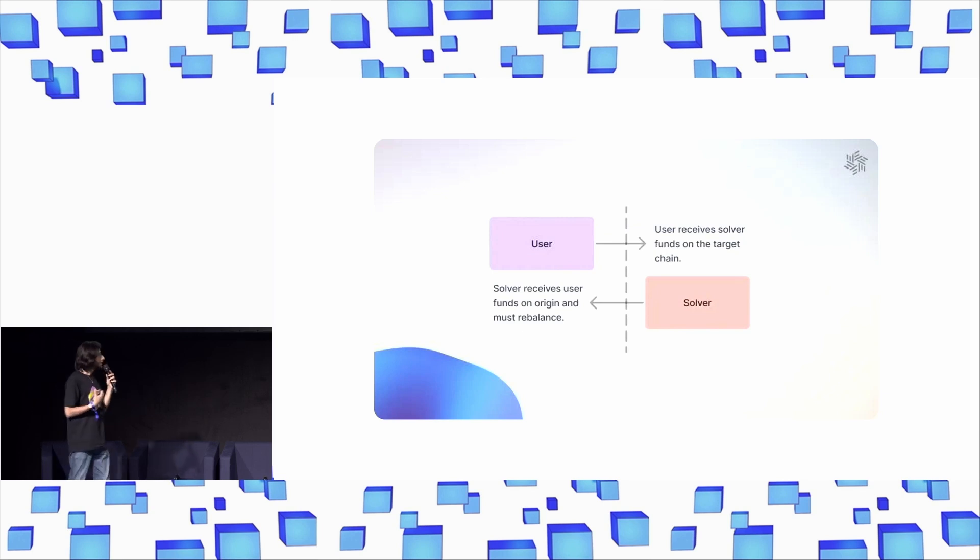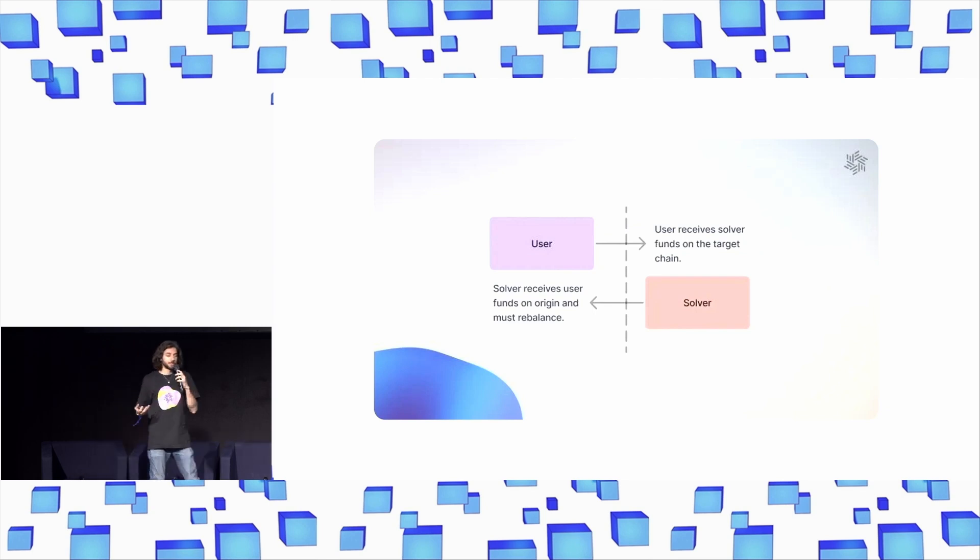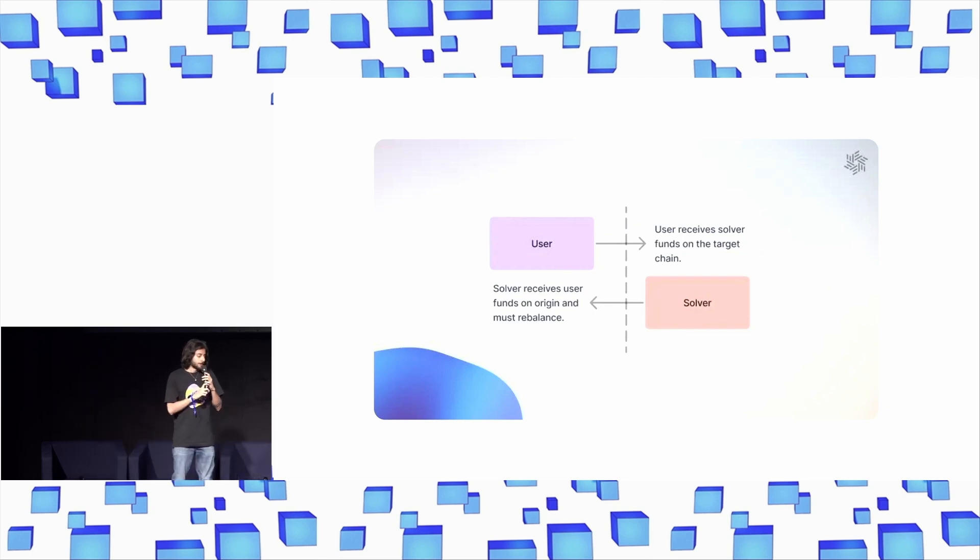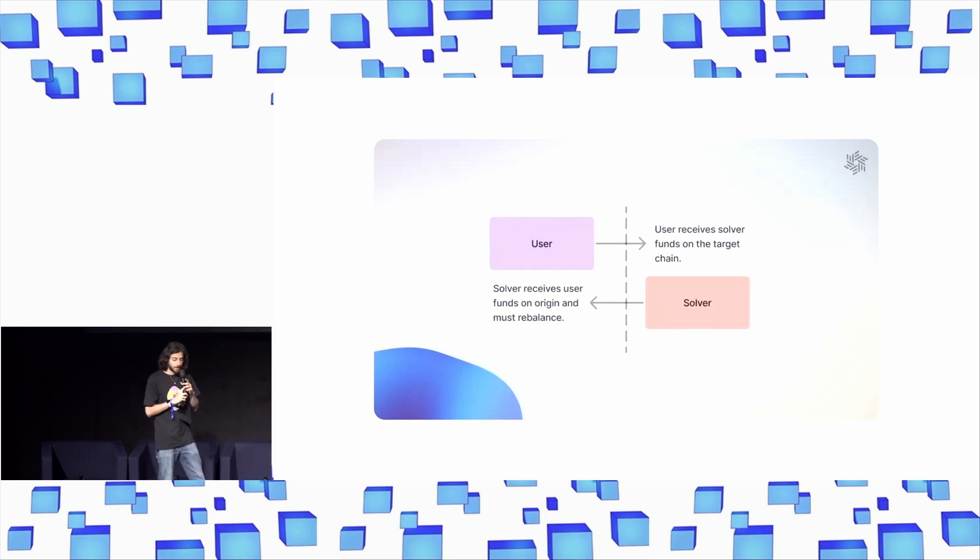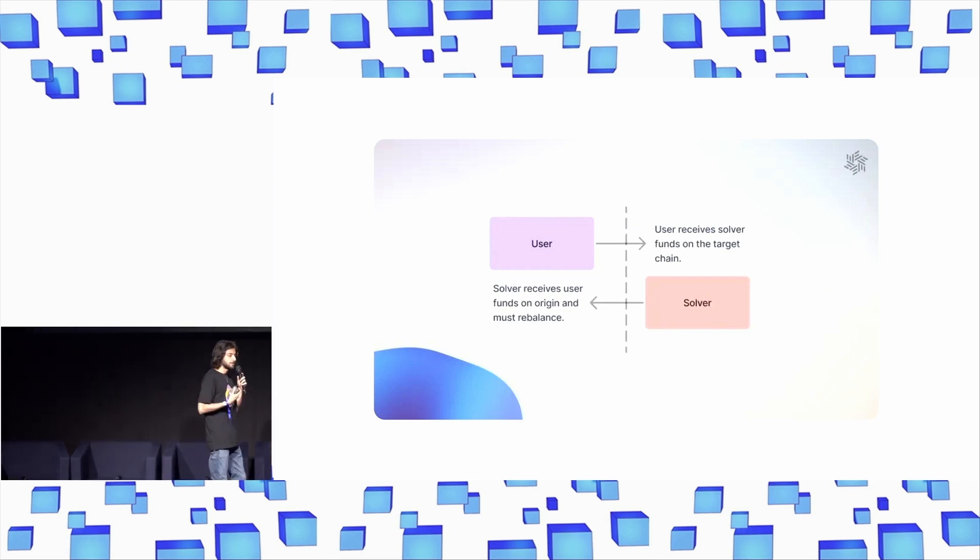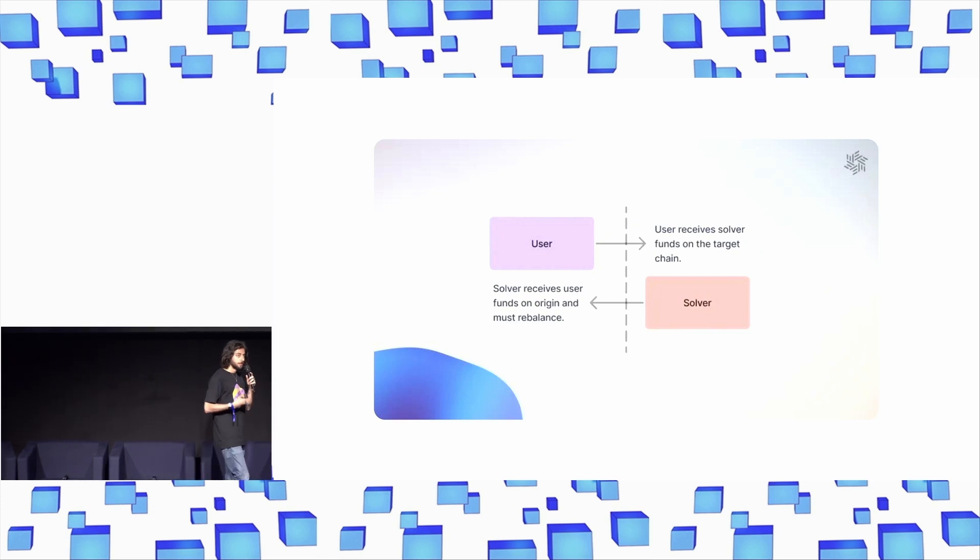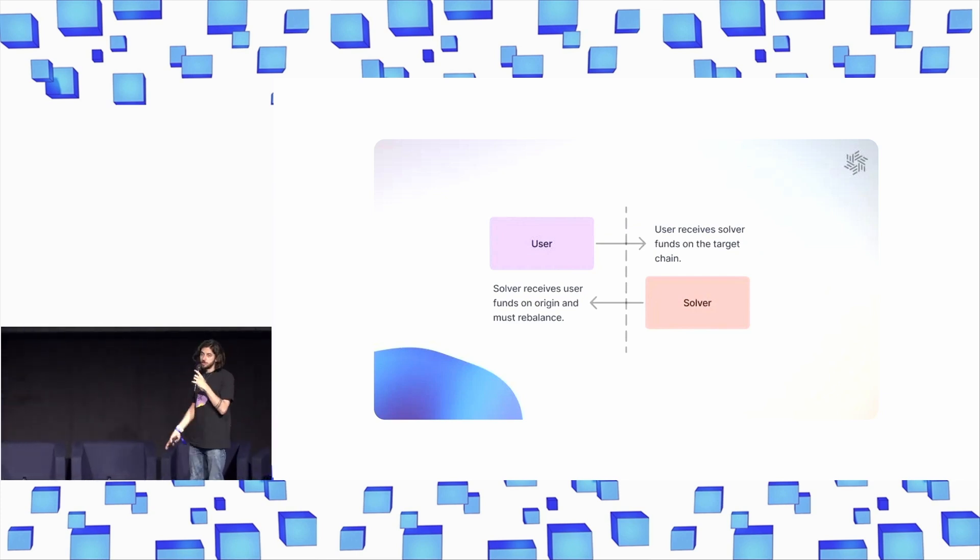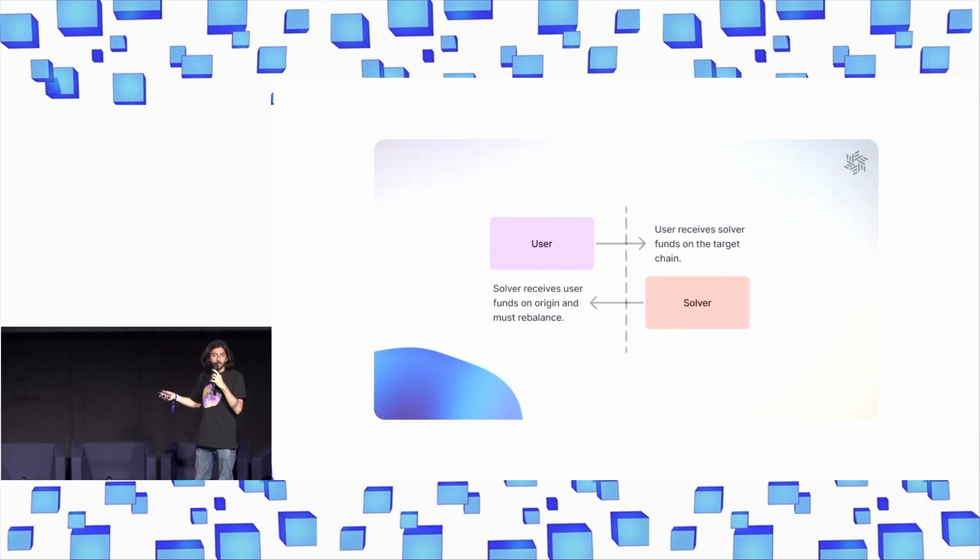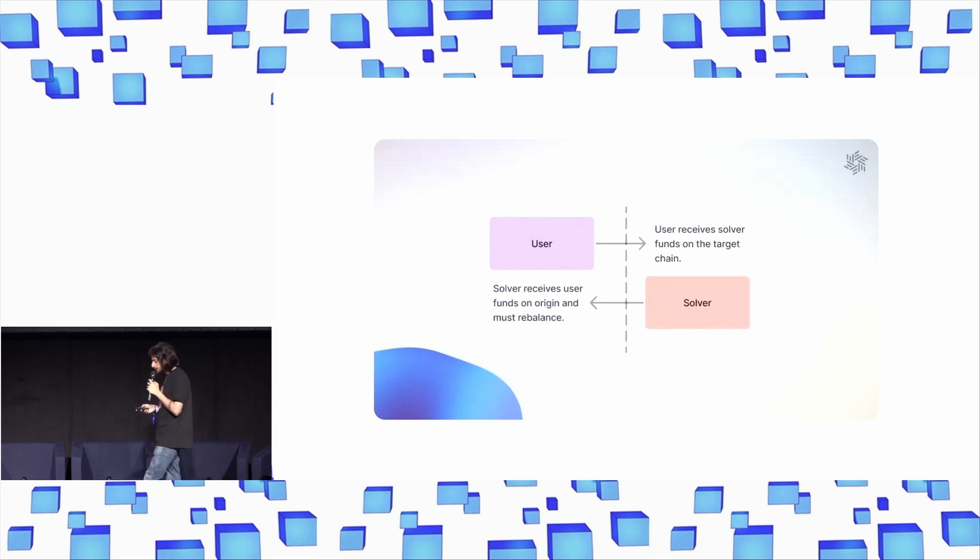And solvers don't want to be market-makers, right? Only if you make solvers market-makers, then the only people that can be good solvers are market-makers. And the reality is every single solver has to deal with this today. Every single solver has to spend lots and lots of time and energy building an operational team and paying money to go and bridge their funds back to where it needs to go in order to be able to continue solving transactions.